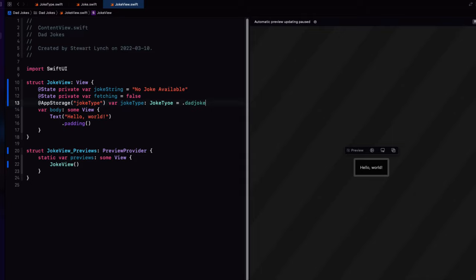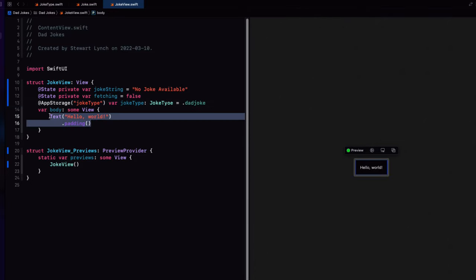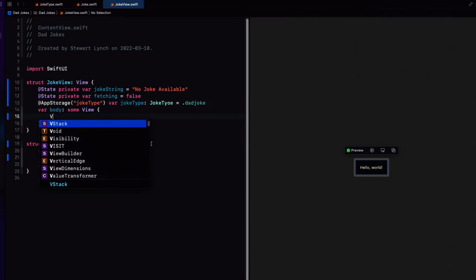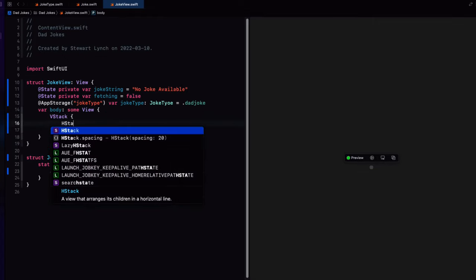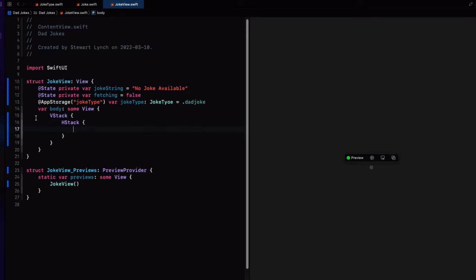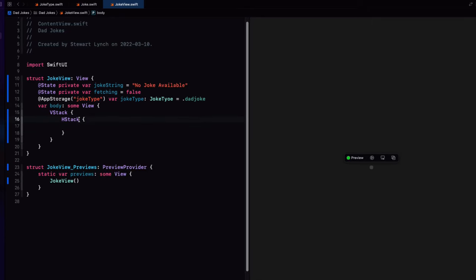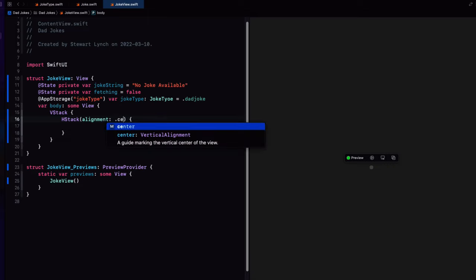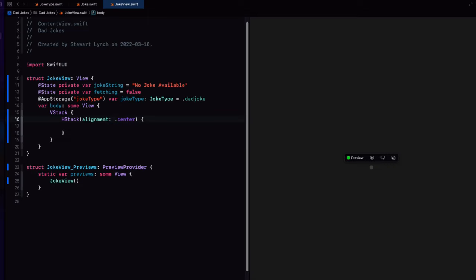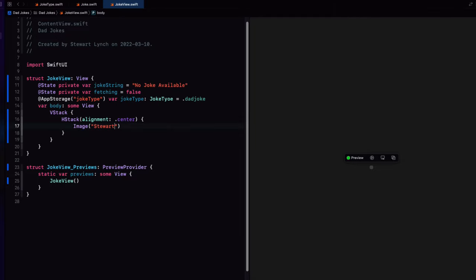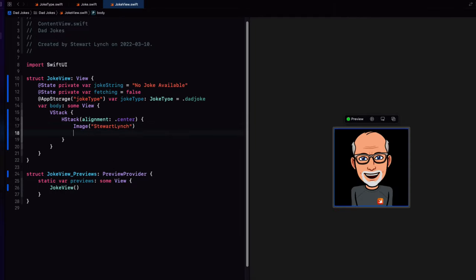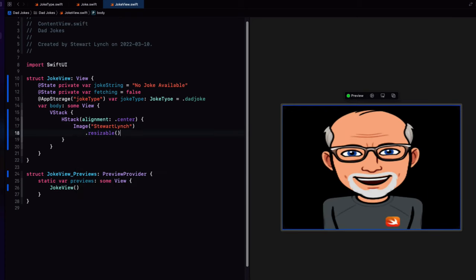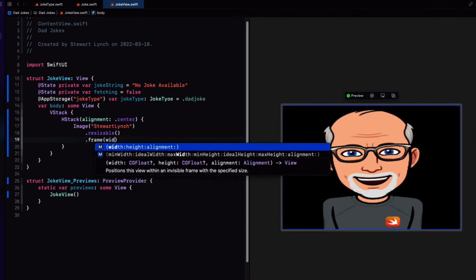For the view, then I want to replace the content of the body with a V stack. Inside there, I want an H stack. Let's change that alignment of the H stack to center. On the left hand side, I want to display that image of the dad, me. I'll set it as resizable. And then set a frame to be 60 by 60.